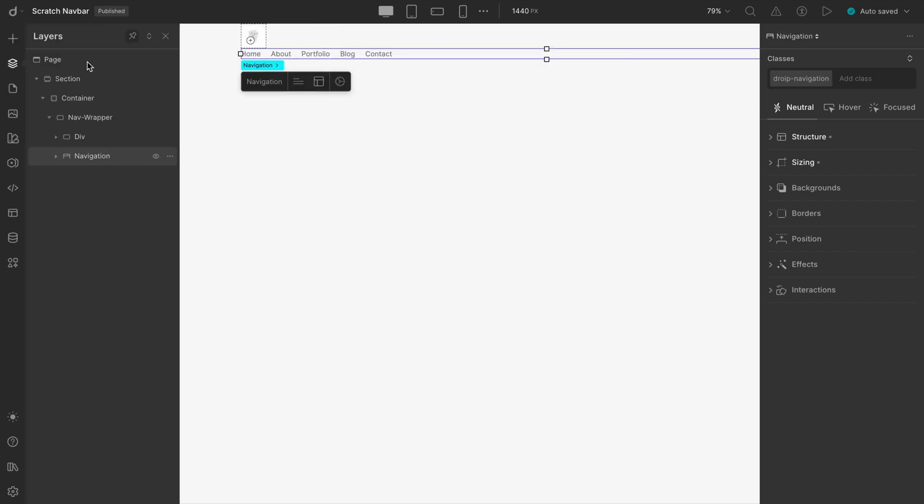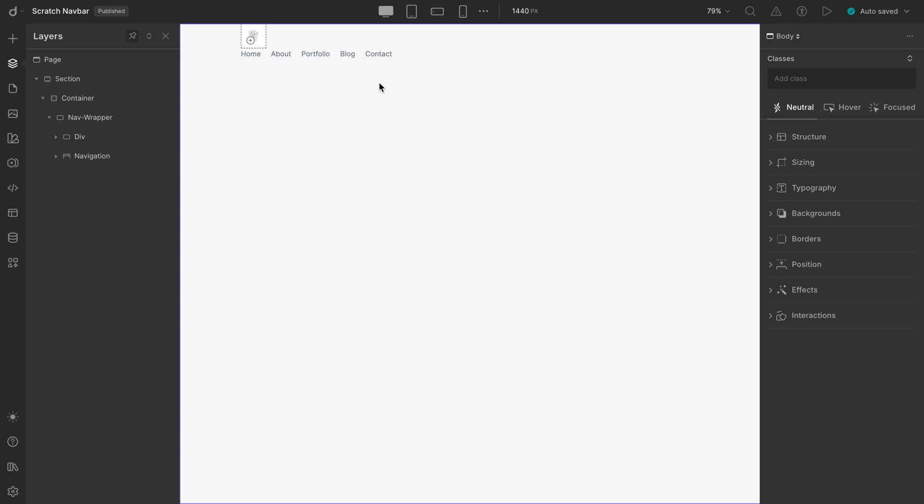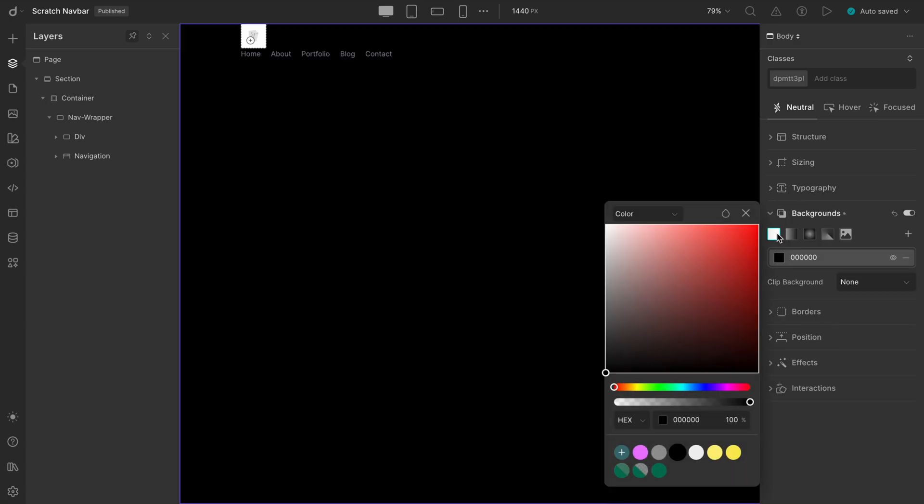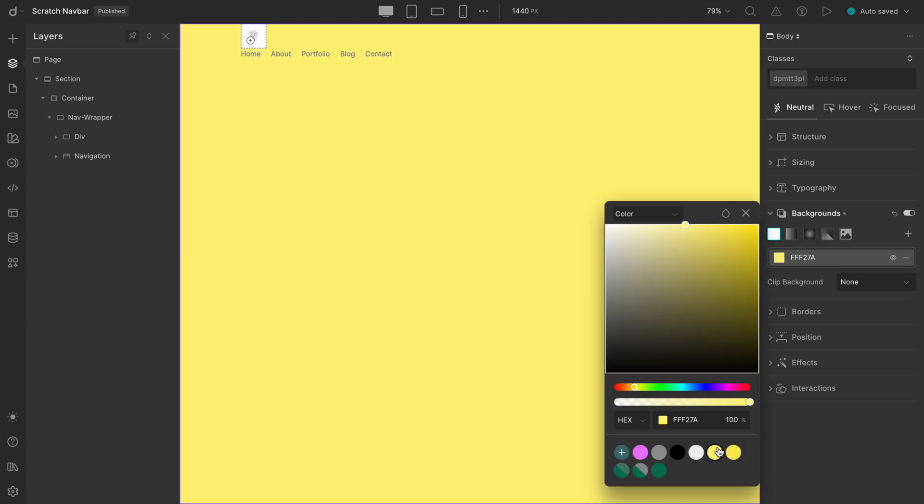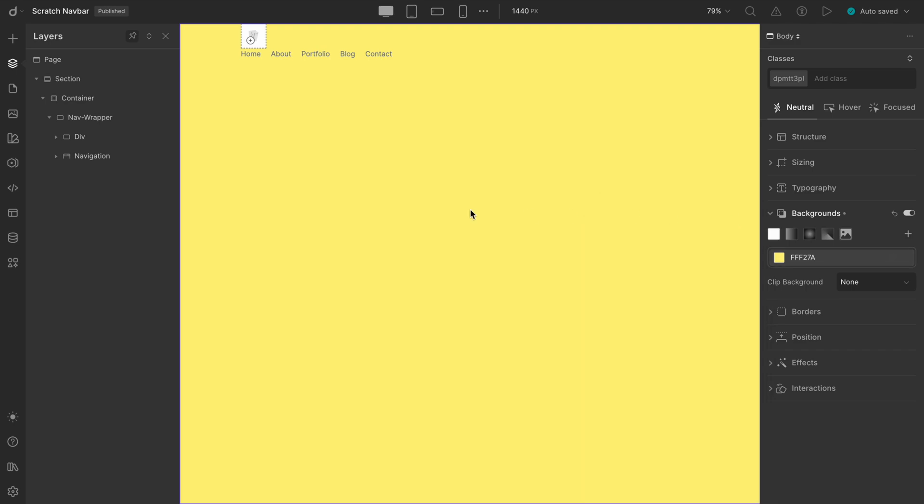Once everything's set up, we'll apply a background color to the page using a shade from our palette. This step helps create visual clarity as we continue working.